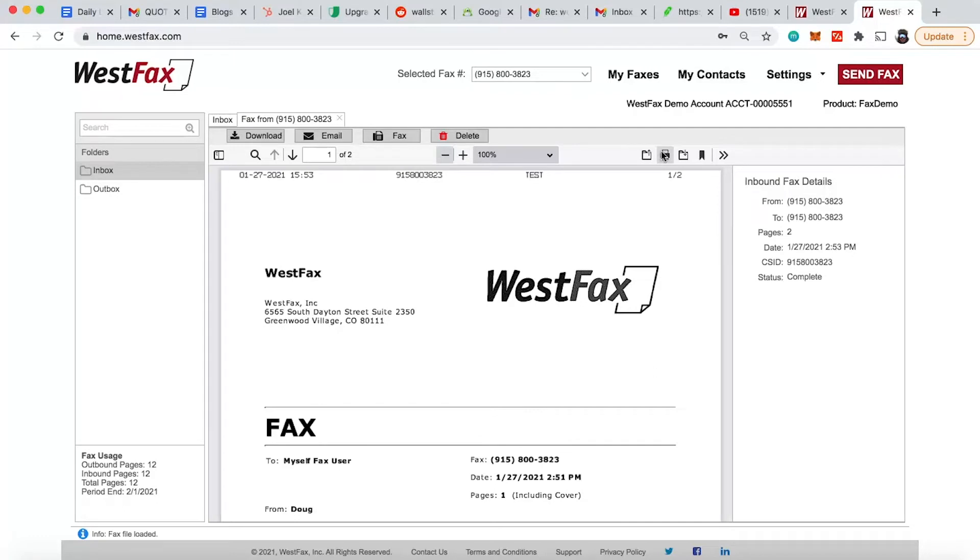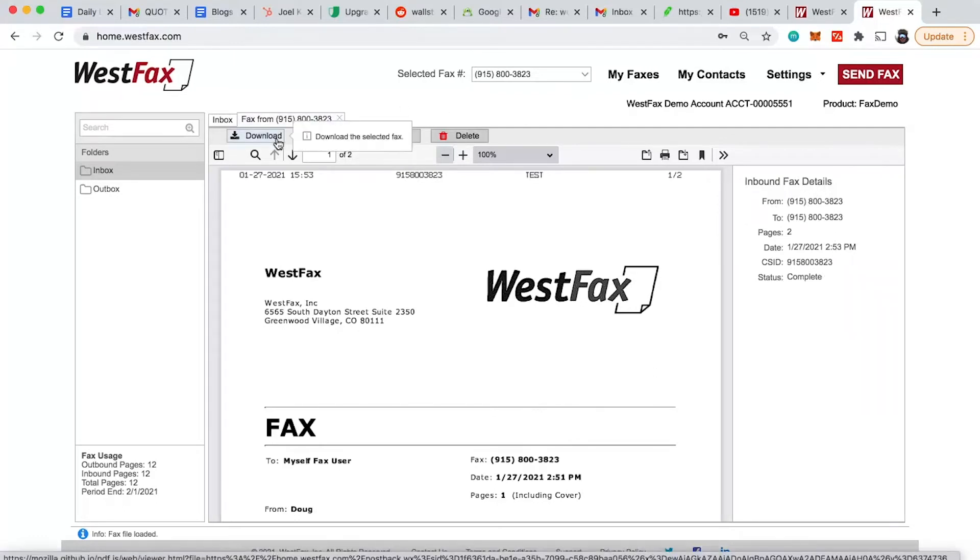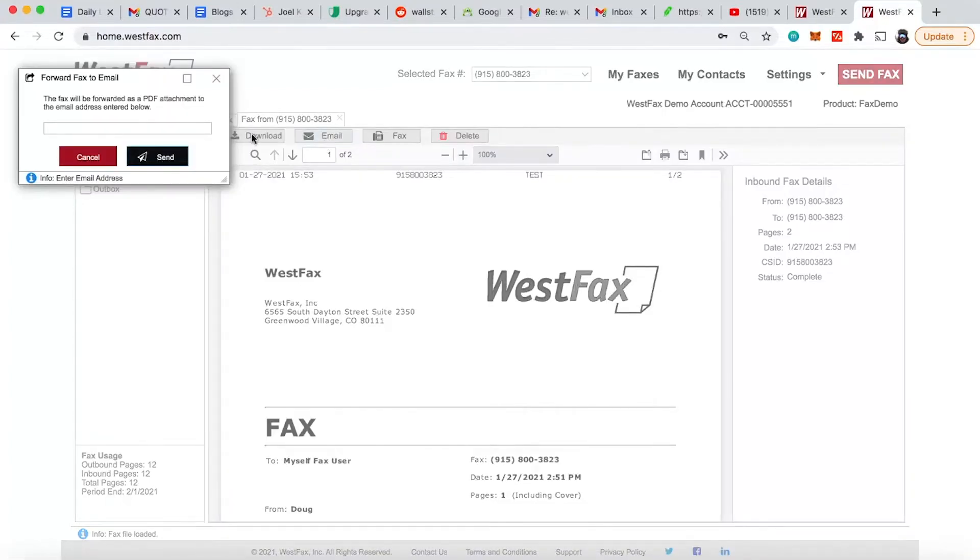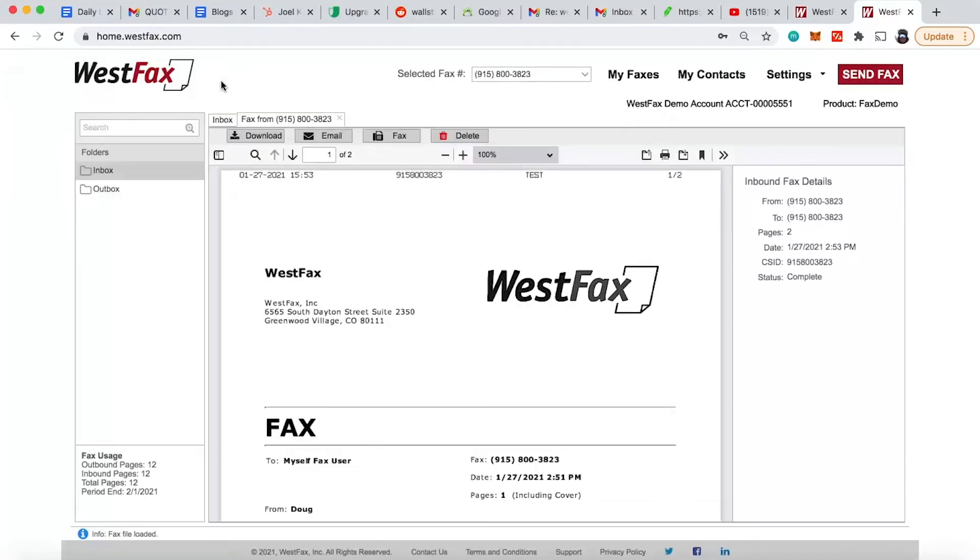You can print the fax. You got some metadata over here on the right side. You can download it as a PDF. You want to email this to a colleague, just click that, type their email address in, and hit send. WestFax email will show up with the attachment on it.